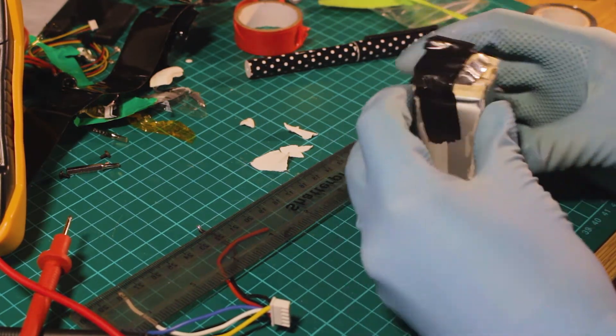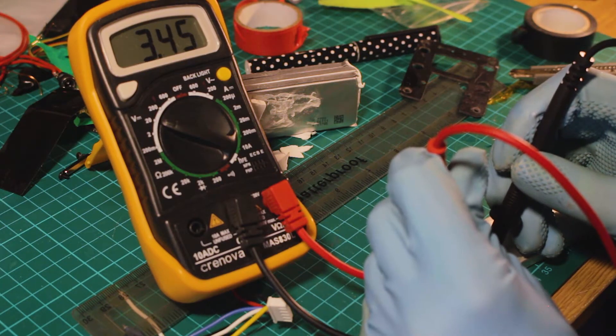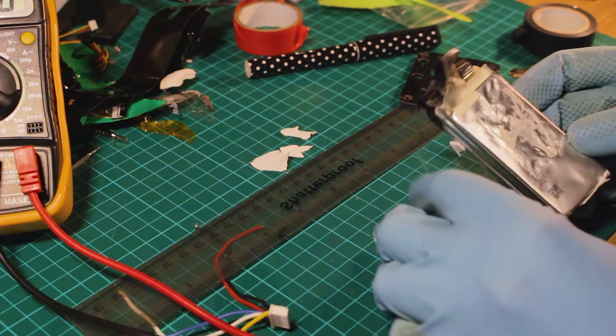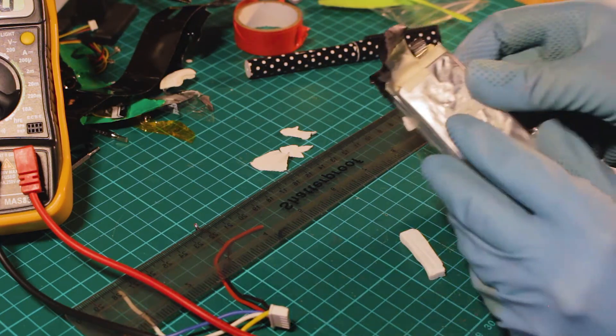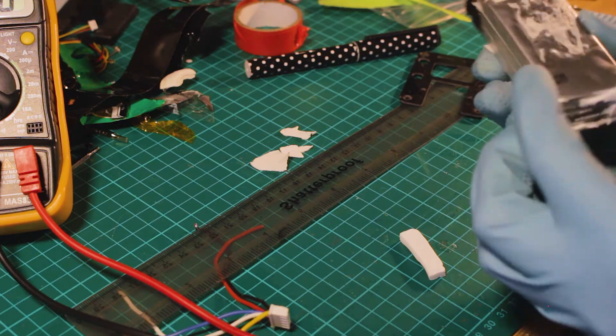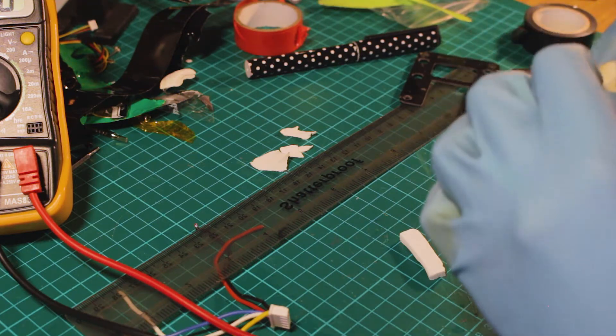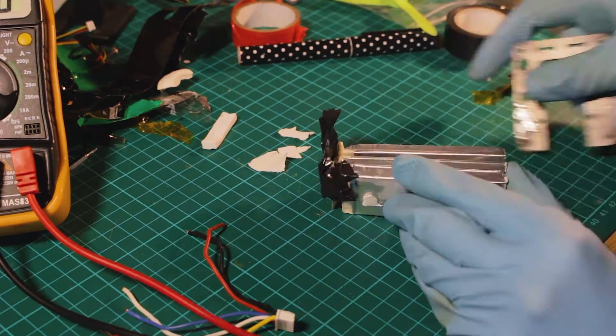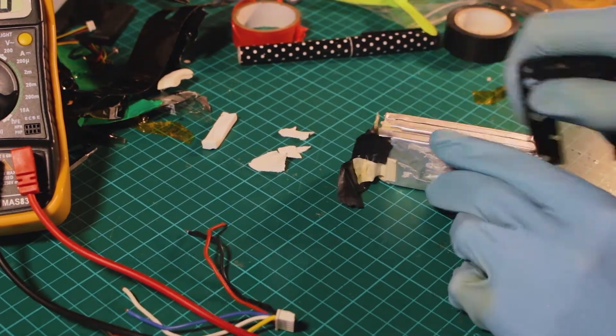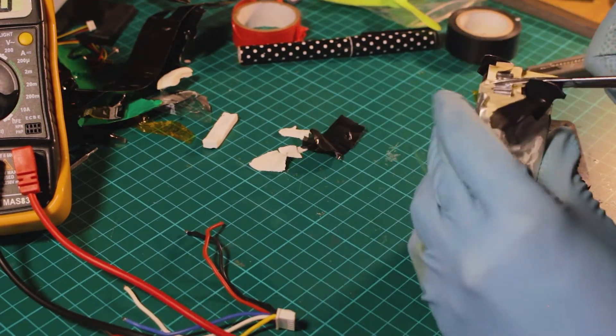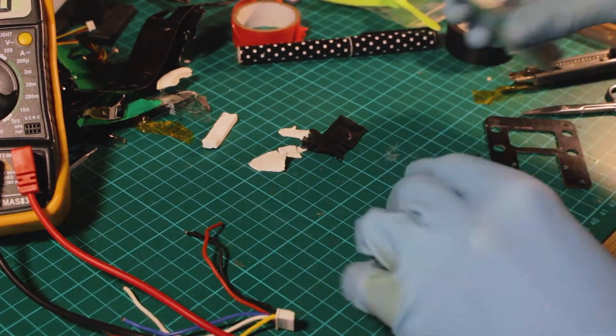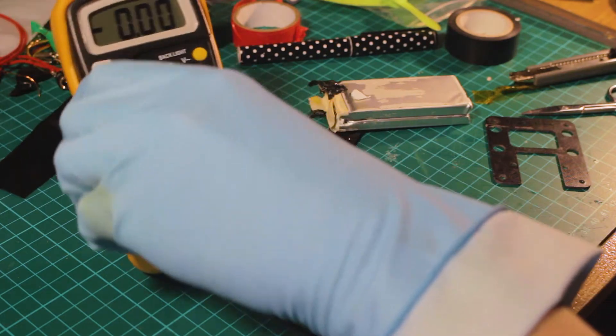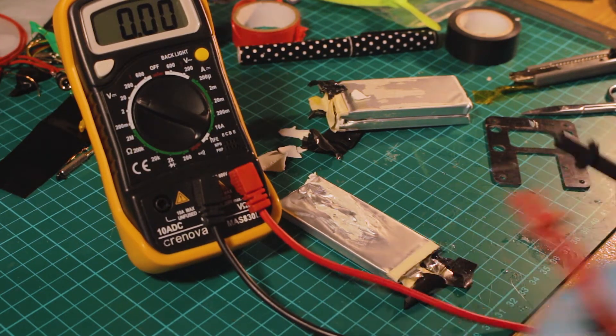As you can see, this cell is good, the output voltage is 3.7, so that one is not the problem. Here is the one that is bad. Actually, I damaged it a little bit with the separation process with the blade. You have to be really patient, it can take up to 10 minutes or more getting the cells separated from each other. Here you can see that the voltage is zero in this cell, so this is the one that we're going to get rid of.